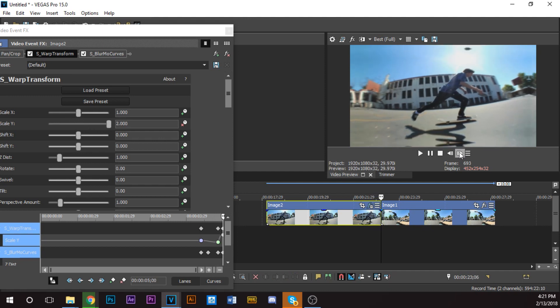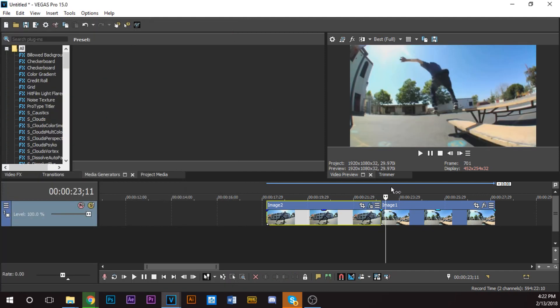I'm going to move this to the end of the clip. Now it'll be at the end of the clip where we want it. Now to finish off the transition, I'm going to move over to my B clip, the second clip.